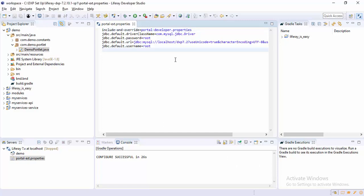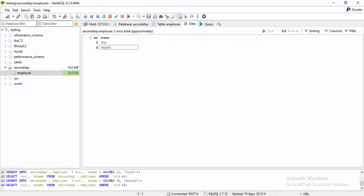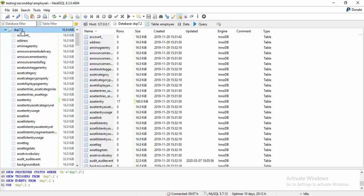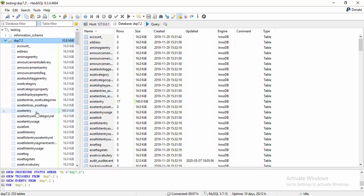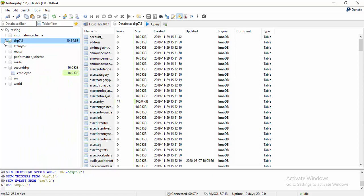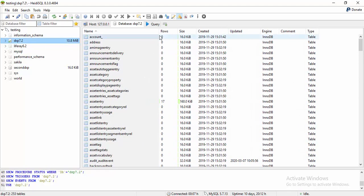So till now, we connect our database to this DXP 7.2. We have this database 7.2 and we create all our service builder inside this. So if we need to create some new table, we are using this database. But there are lot of scenarios in which we need to connect to two different databases — one is this DXP 7.2, which contains all the Liferay-related tables, and in real-time scenarios we have some other database like Oracle database, and we need to connect to that database also. So today we will see how we connect to two different databases.